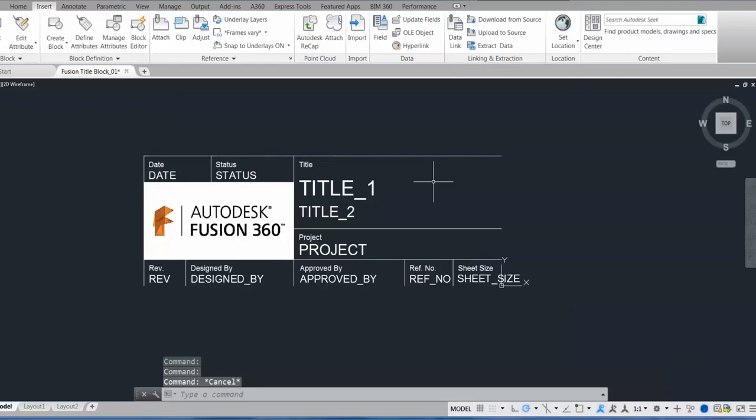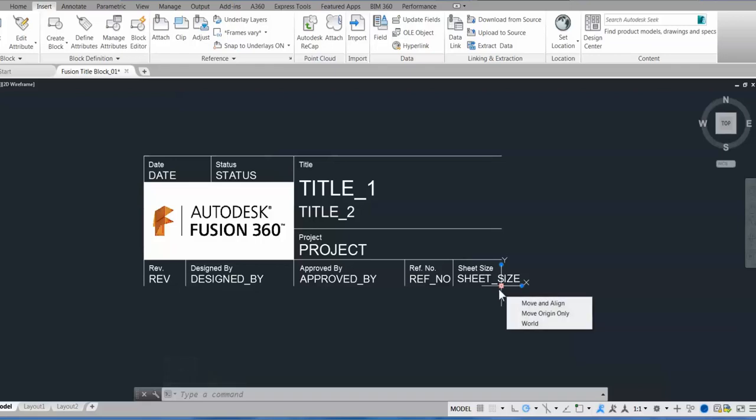And one other thing I wanted to note is the UCS origin, this 0,0 point, will convert to the bottom right corner in the Fusion drawings workspace.